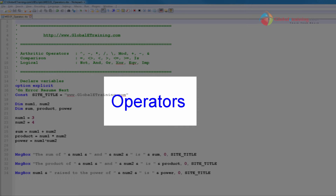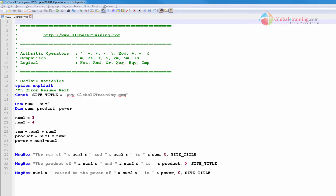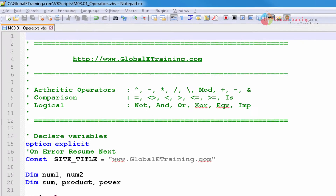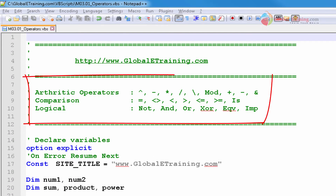Hello everyone. Welcome back to the video series on VBScripting. In this video, we will look at operators. The types of operators are arithmetic operators, comparison, and logical.